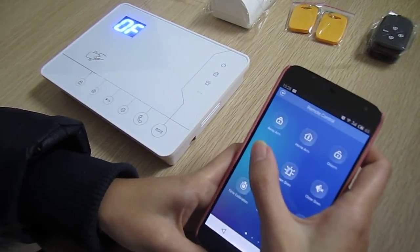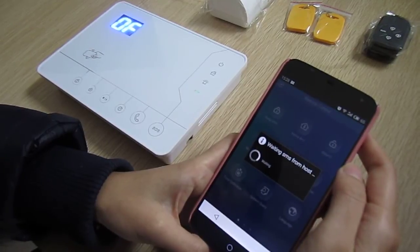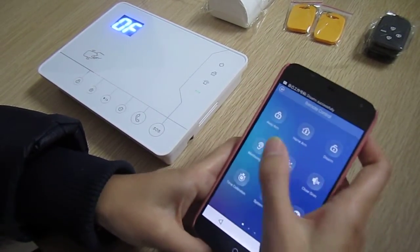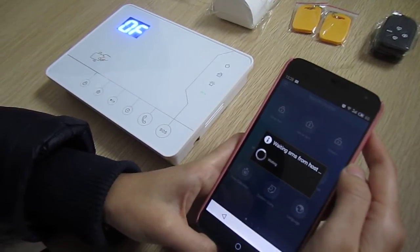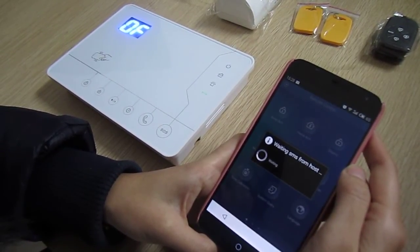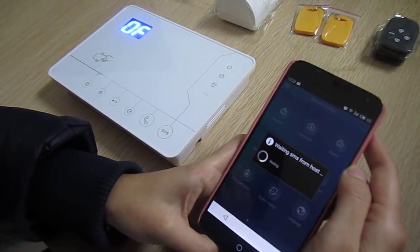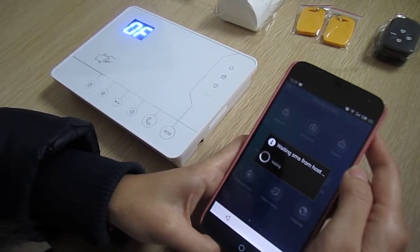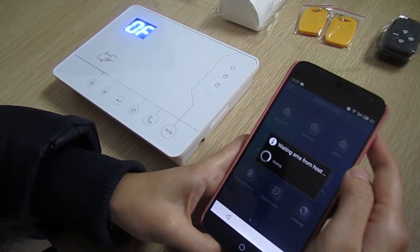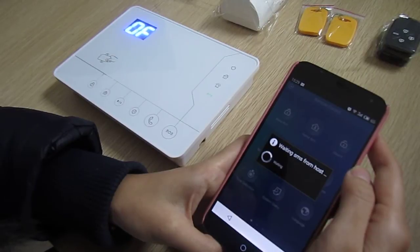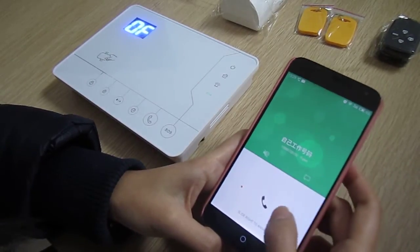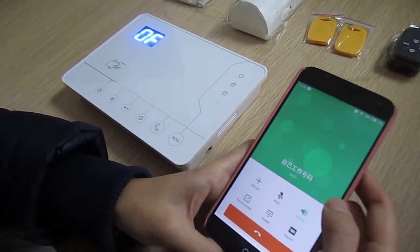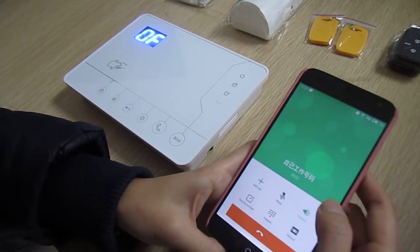Next is monitoring. When you press monitoring, the alarm panel will make a call to your phone. Pick up the call and you can monitor the site.